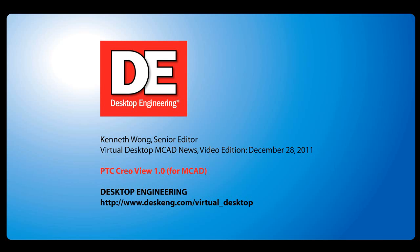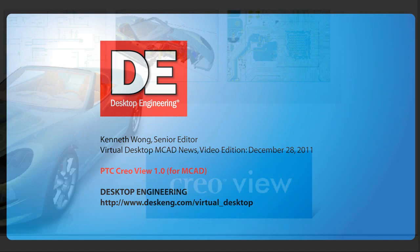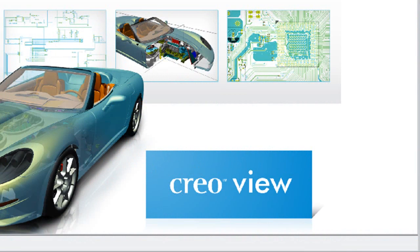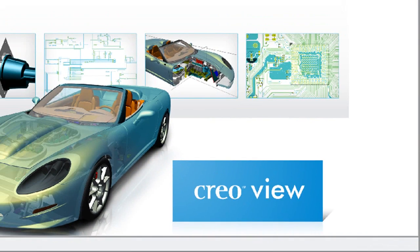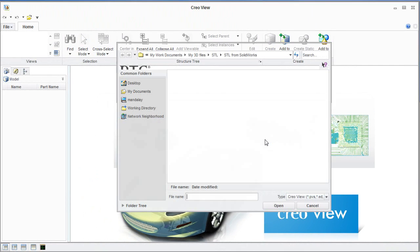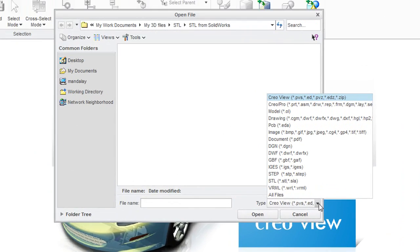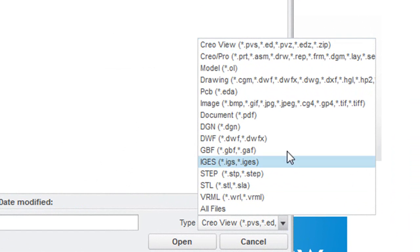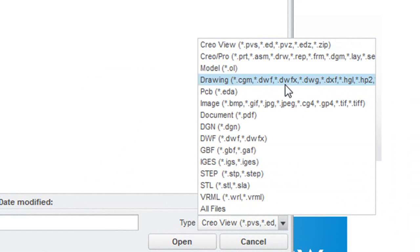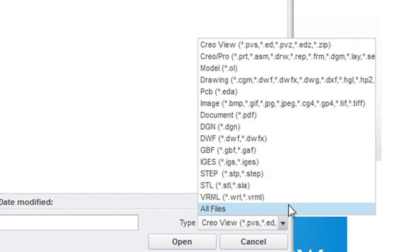Hello, this is Kenneth Wong, Senior Editor for Desktop Engineering Magazine. Part of PTC's Creo 1.0 product lineup is Creo View, a 3D design file viewer that handles many neutral file formats. I'm taking a look at its basic functions in this report.